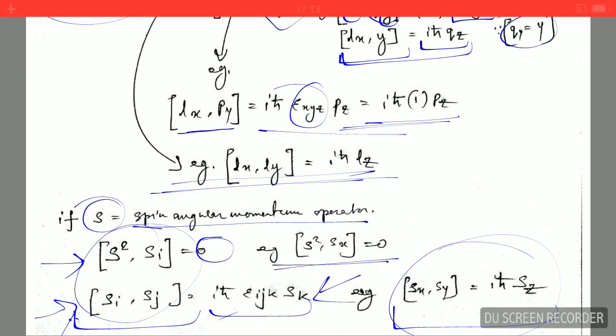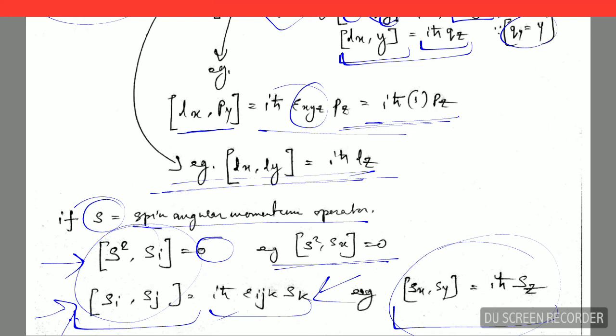Remember these key commutation relations and you can easily find all the others. Thanks very much — please share this video with your friends, and like and subscribe. Thank you very much.